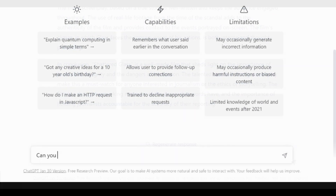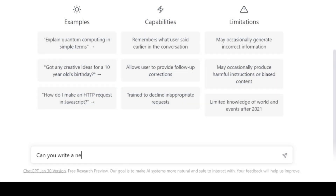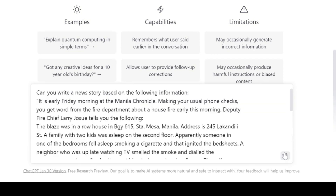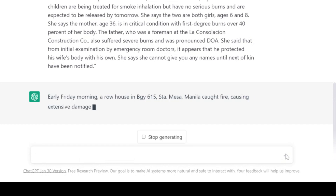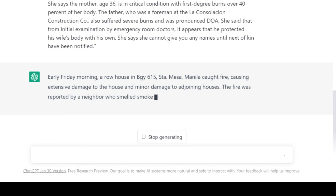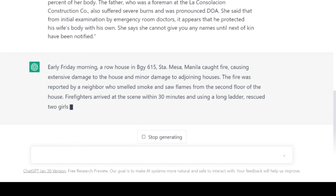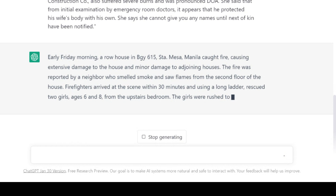In this last example, I gave it the same exercise I would give to my Introduction to Newswriting students. And I found out that it can write a news story. Of course, it failed to point out which was the most newsworthy element, and it also muddled its lead.